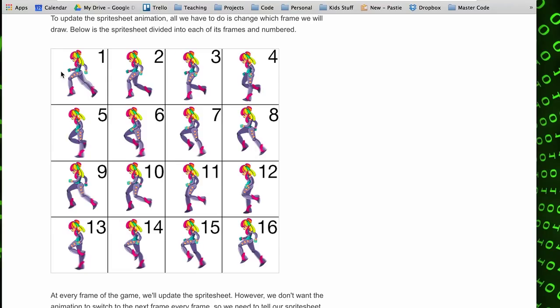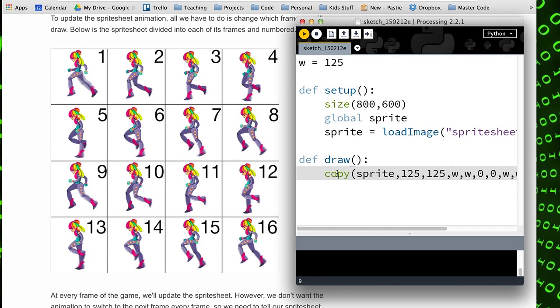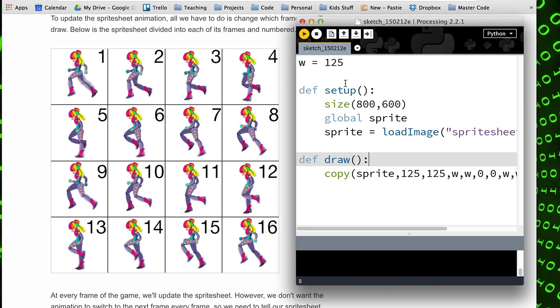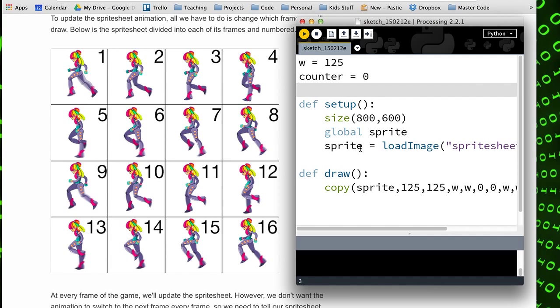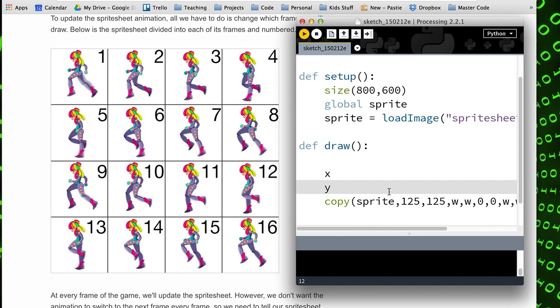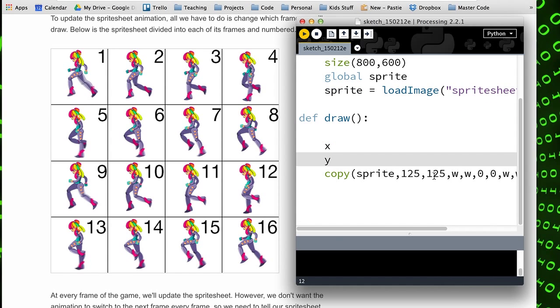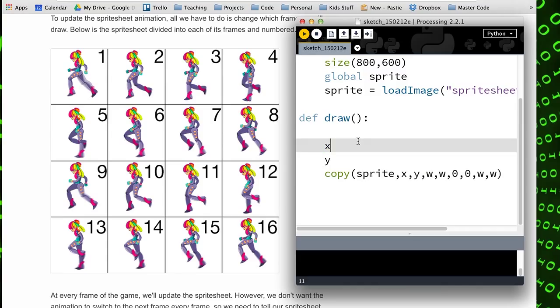I'm going to set up a counter variable and I'm just going to use some calculations to get at these numbers here. So my counter is zero, and I'll just mod that with four, which will give me zero to begin with.